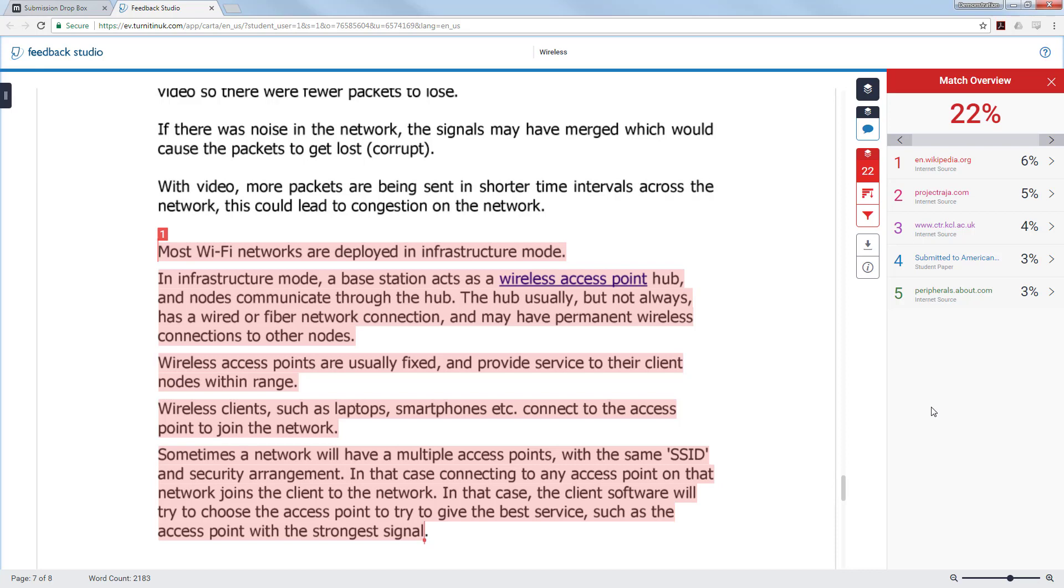Another point to note is there is no set figure in the university regulations that constitutes plagiarism. The regulations simply state a substantial amount and the interpretation of this would be given by the member of staff setting and then marking the work.